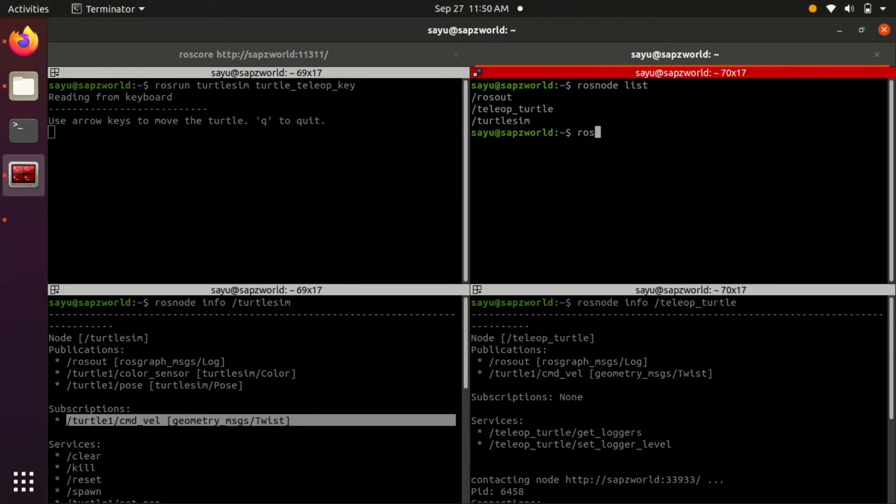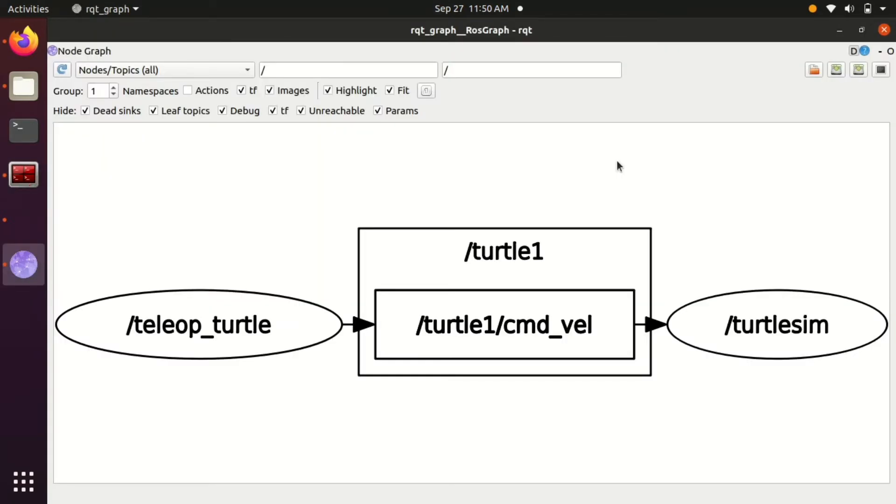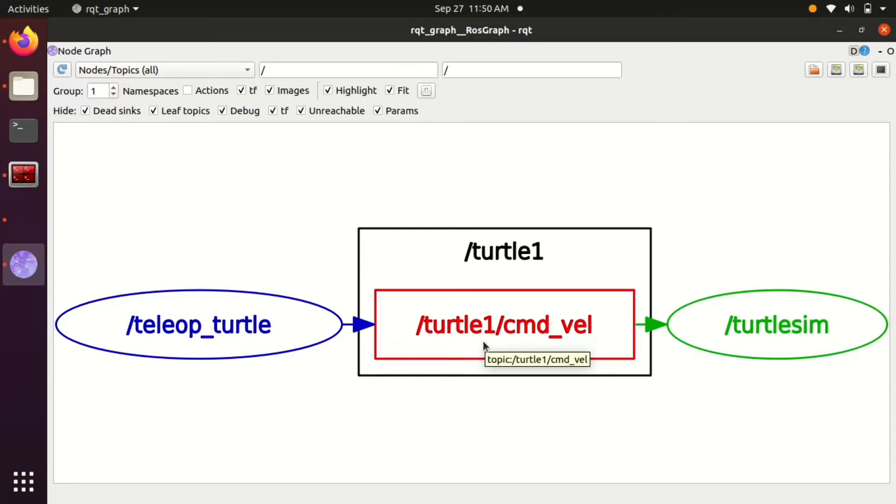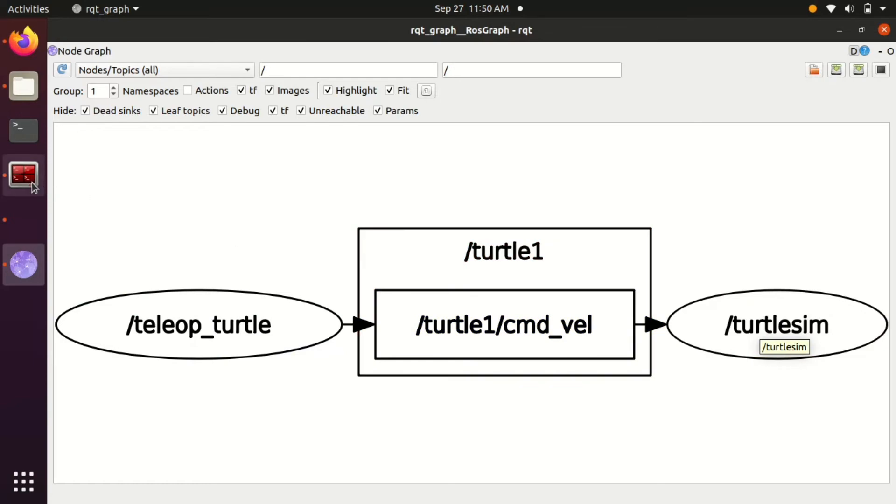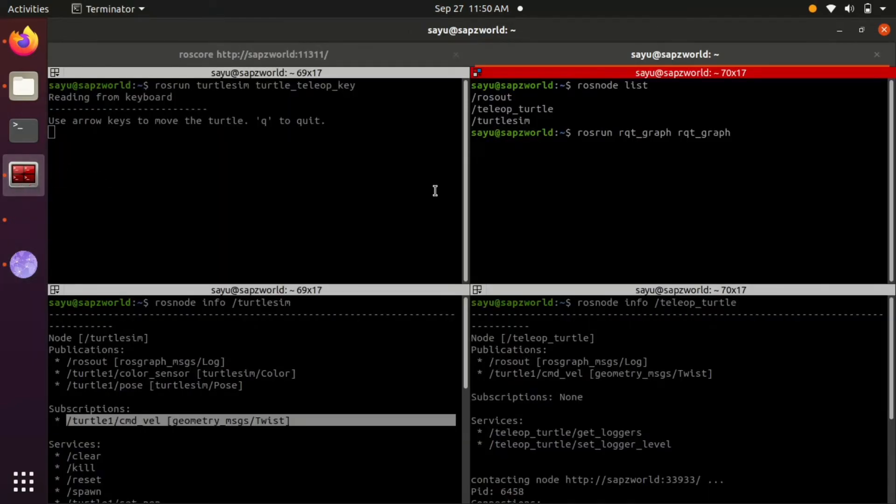Let's use the rqt_graph tool provided by ROS for better understanding. You can see teleop turtle is publishing command velocity topic which is subscribed by turtlesim node. The nodes are represented in oval shape and topics are in rectangular shape.